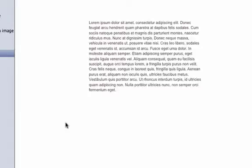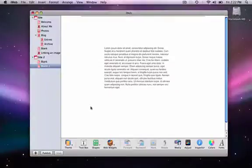In this video, I'm going to show you how to wrap text around an image using iWeb. Before I show you the proper way of doing it, I want to show you a common mistake that many people make when attempting to wrap their text around an image.